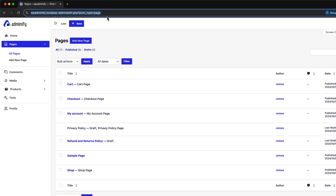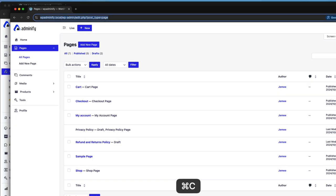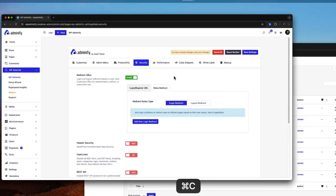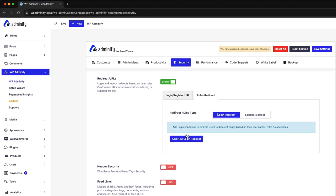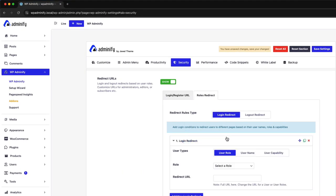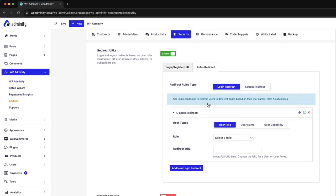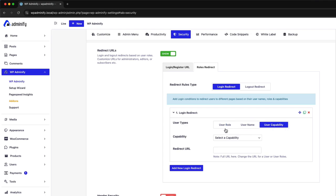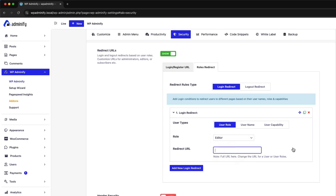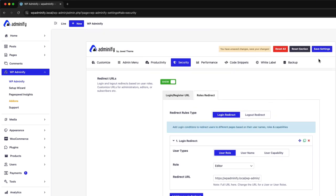Now, you need to just copy the all page URL and add a new login redirect. You can select redirection by user role, user name, or user capability too. Let's select user role and editor. Now redirect URL. Switch the URL and save the settings.